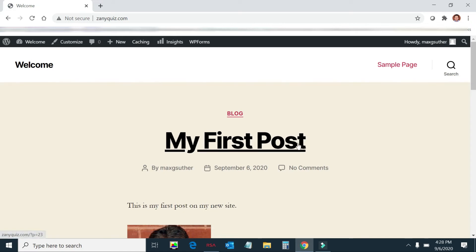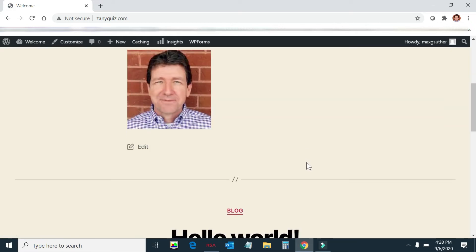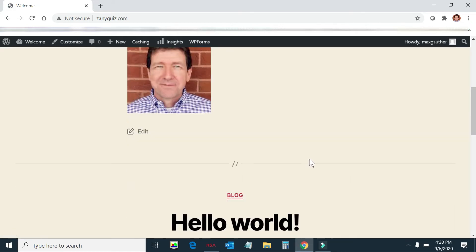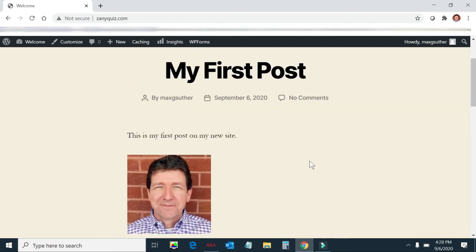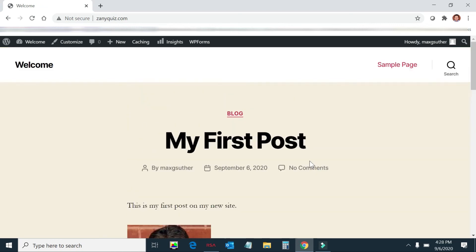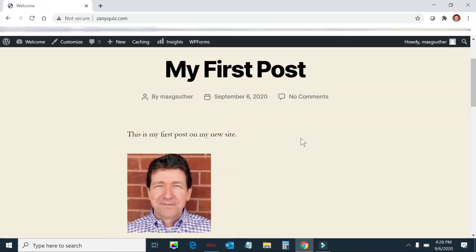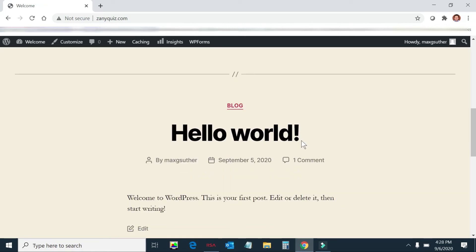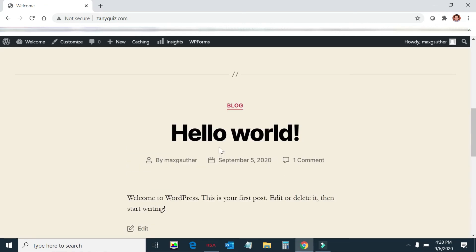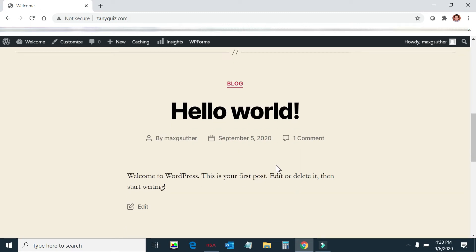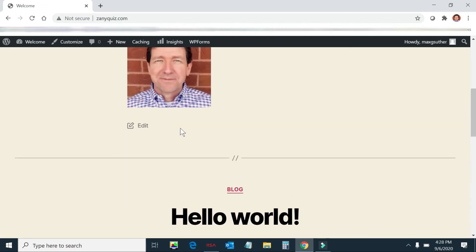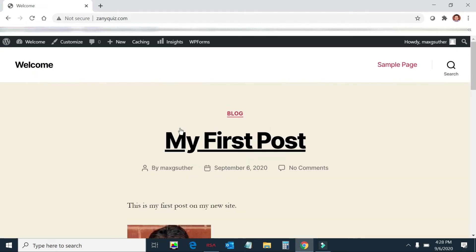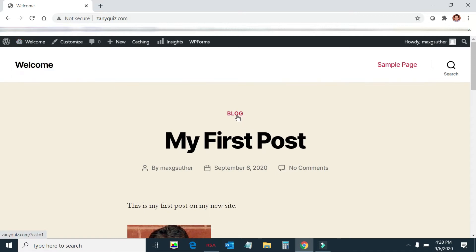So WordPress provided this theme and we created a post. And so this, the top part is the header. The first post is on the front page. And there's another post that it defaulted, Hello World, which comes with WordPress. And you just go delete that if you need to get rid of it. So now we have a post and it's under the category of blog.